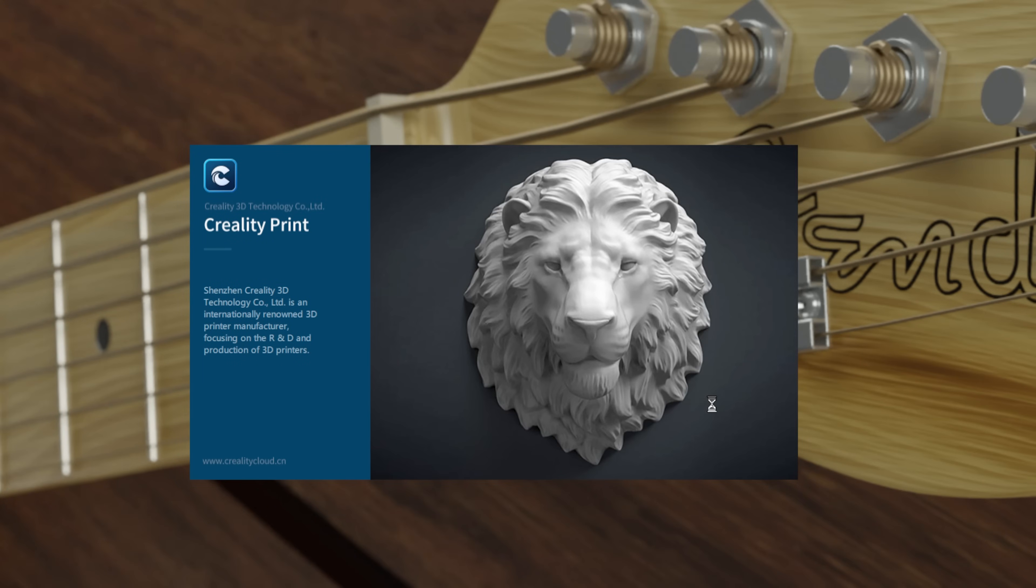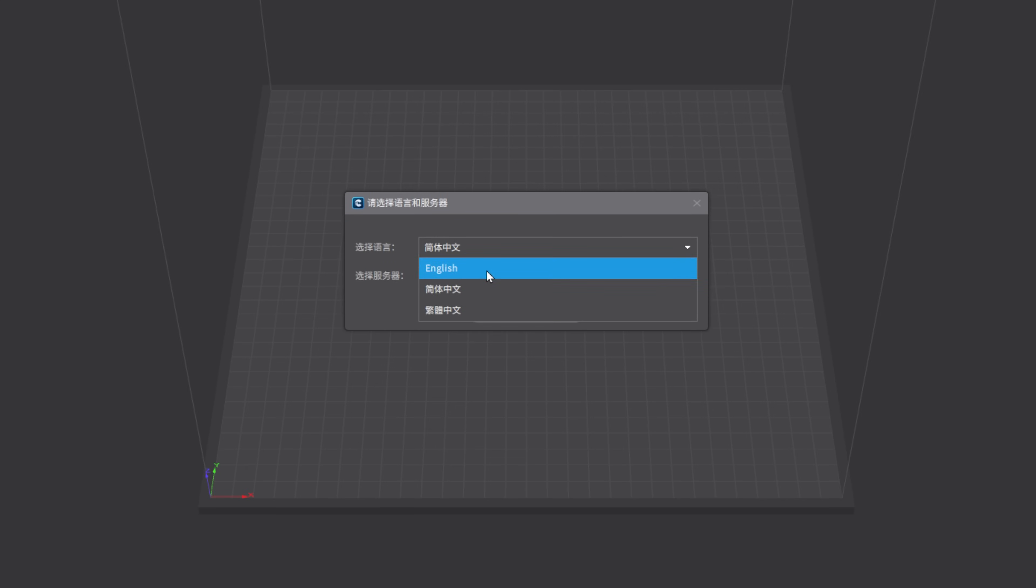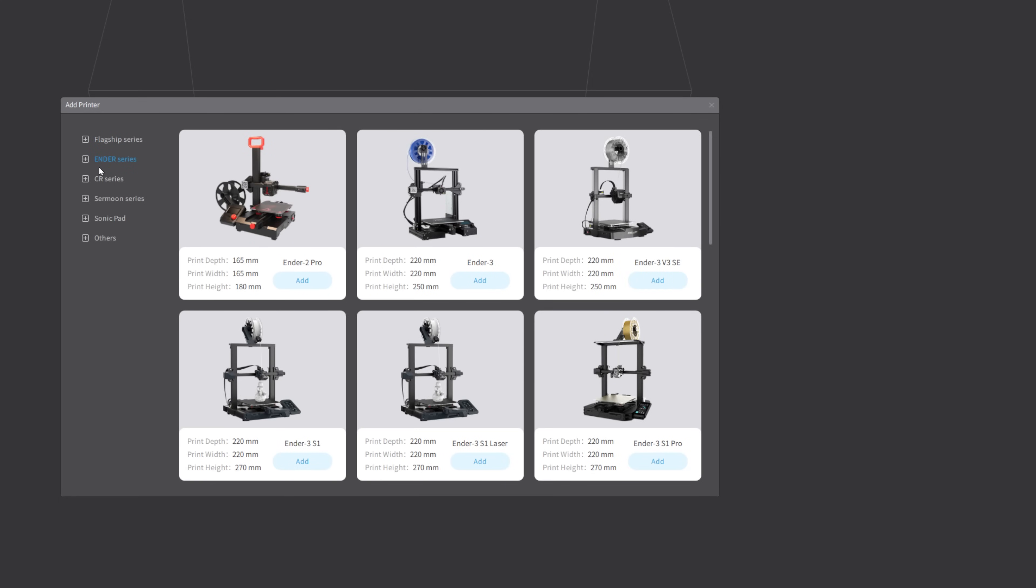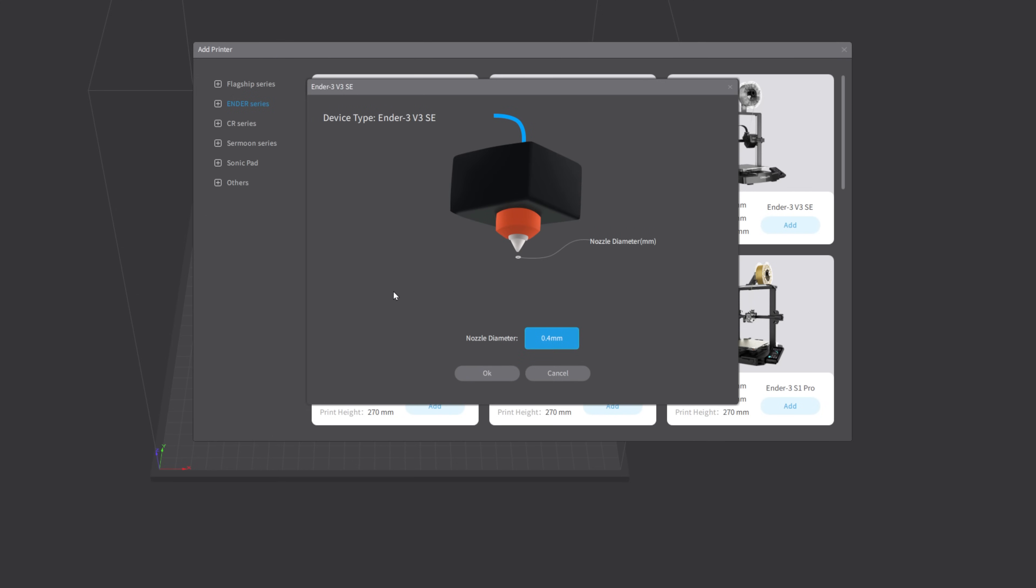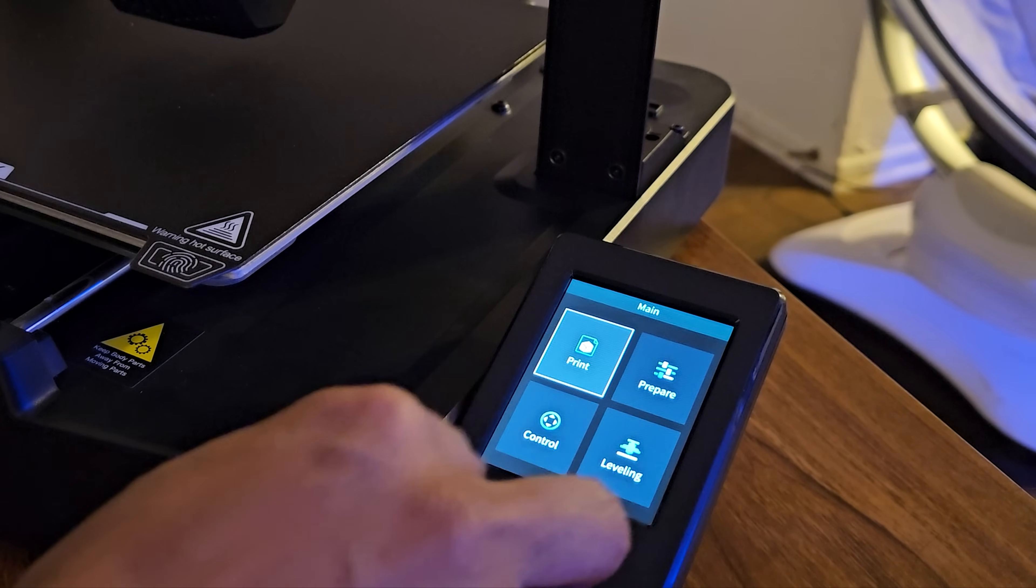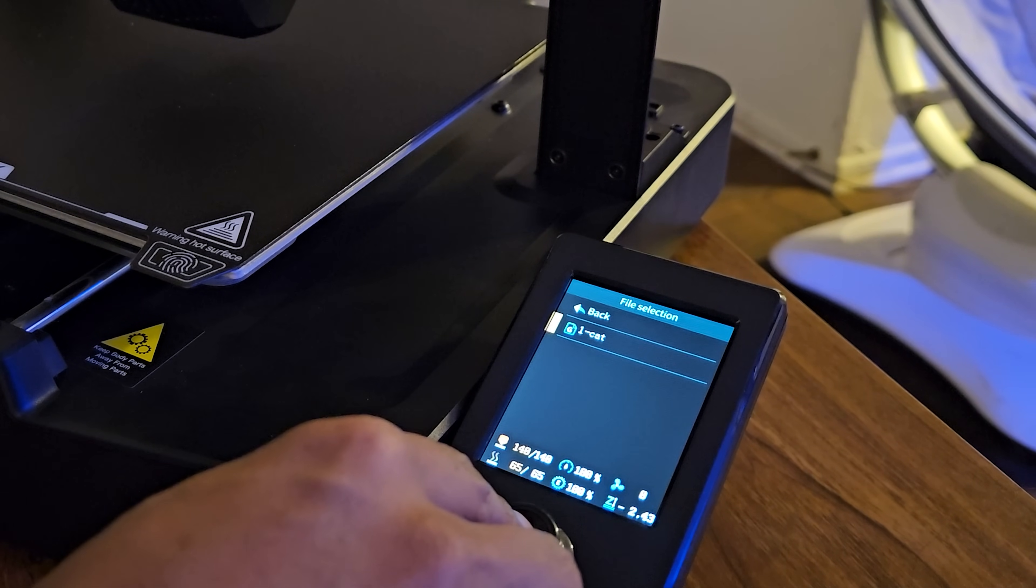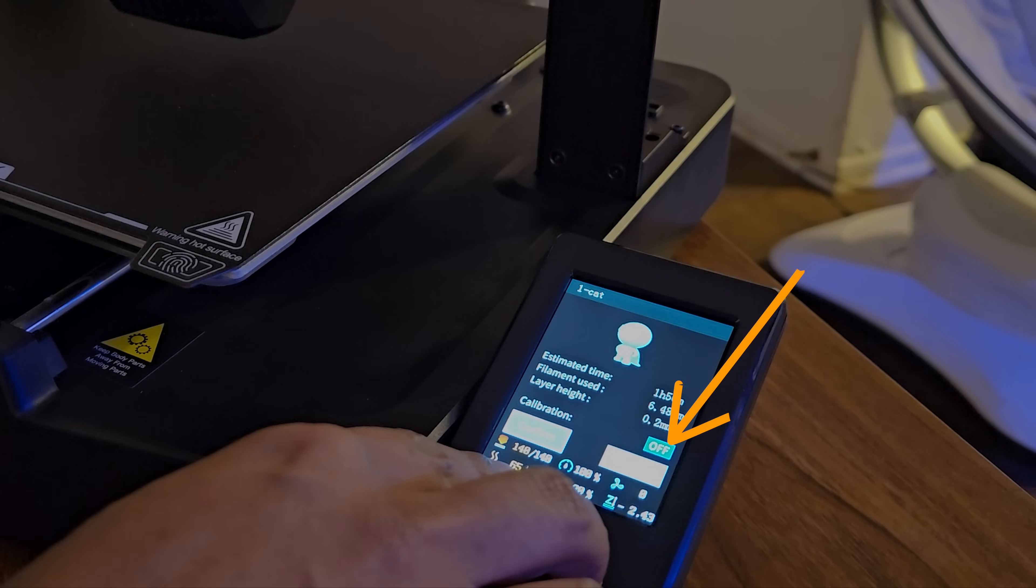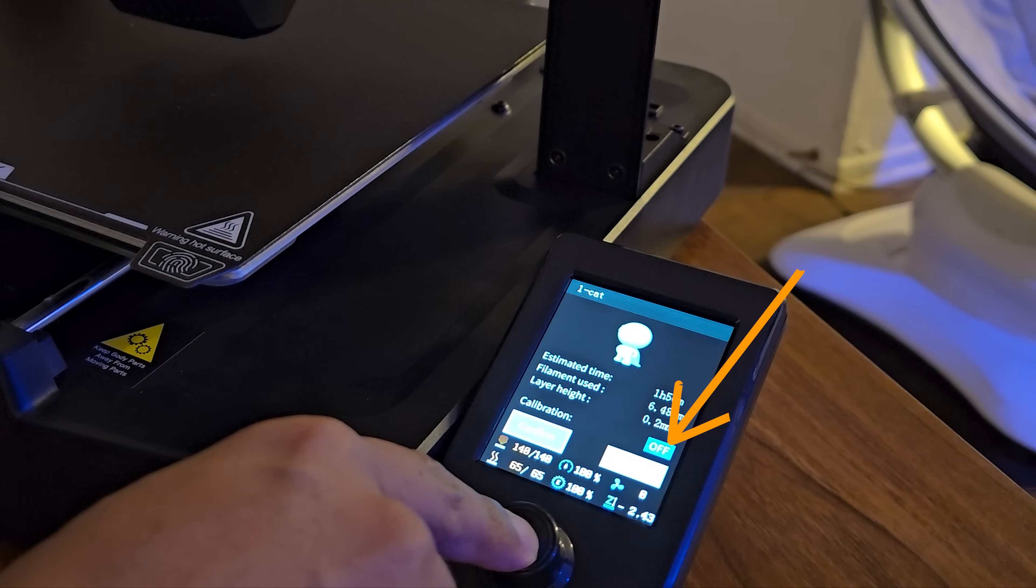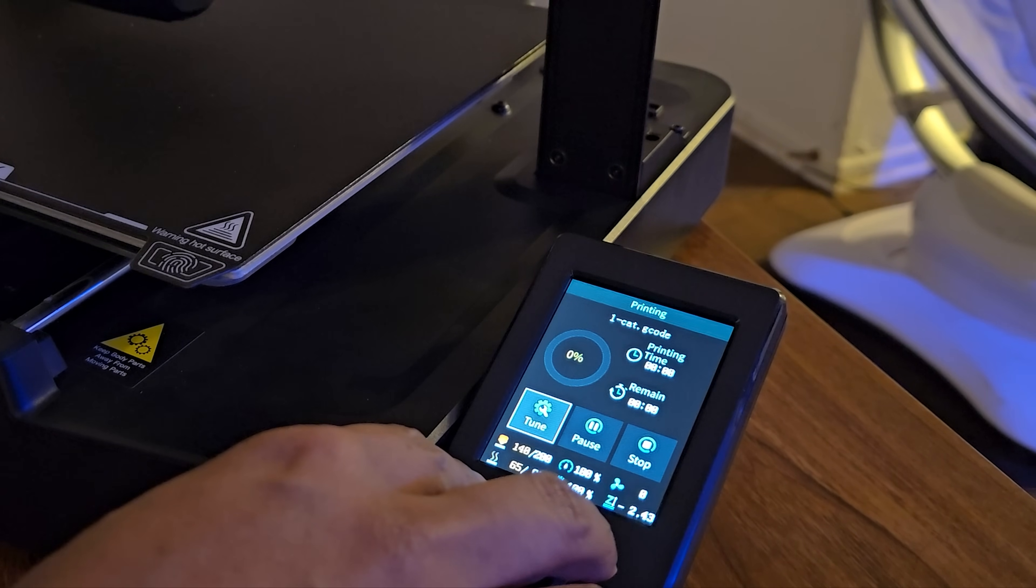When you first open the app, it will be in Chinese by default. Just click the dropdown, select your language, and click OK. To add your Ender 3 V3, select Ender series from the left menu, then select the Ender 3 V3 SE by clicking the add button. Next, set and confirm your nozzle diameter, then click OK to finish setup. From the menu, let's select print and it should show the provided test file. If you want to calibrate before printing, just turn calibration on. I already calibrated it, so I'll leave it as is.